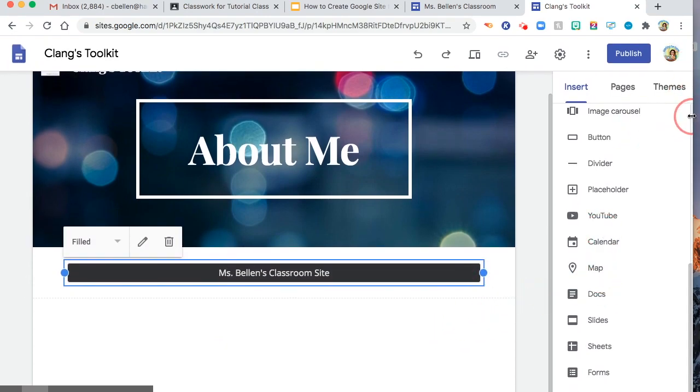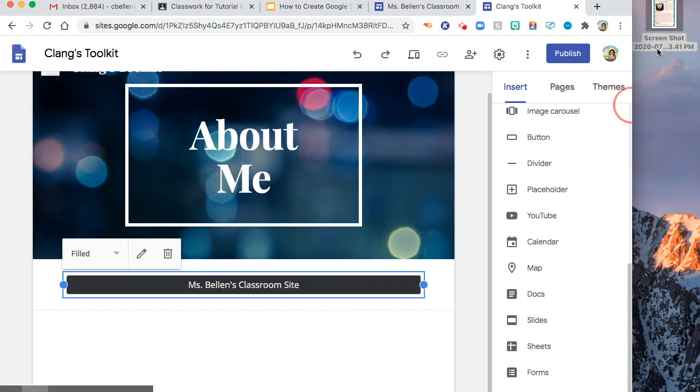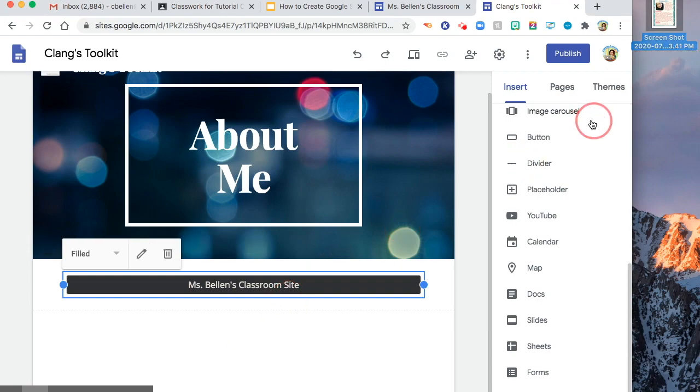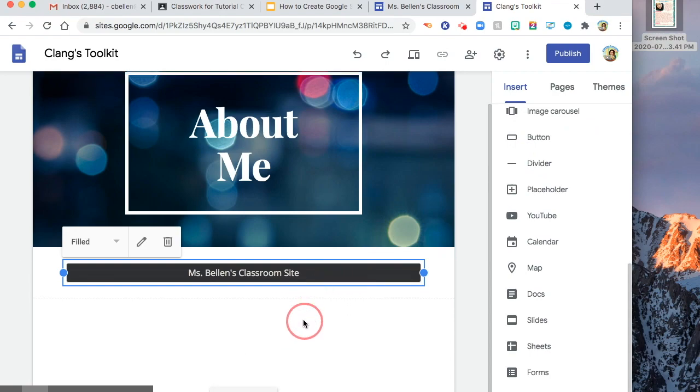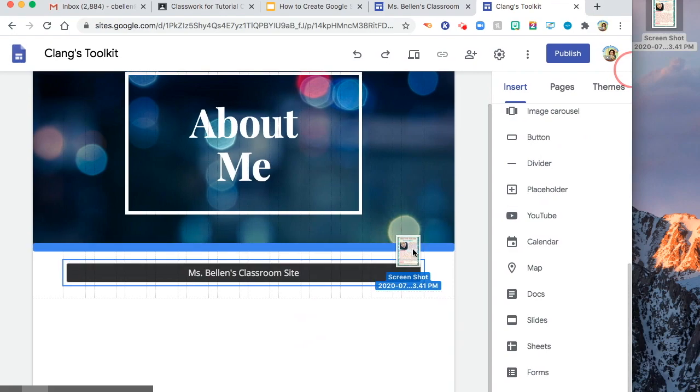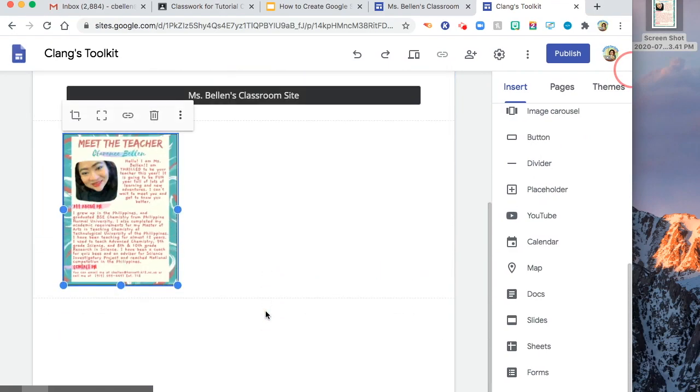So I will just drag since I have here my Meet the Teacher poster in my desktop. I will just drag it in here. Does it work? There you have it.